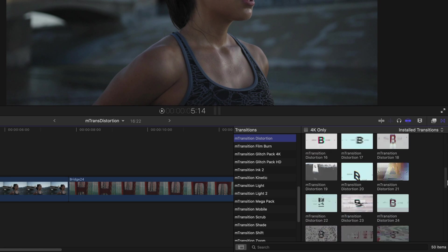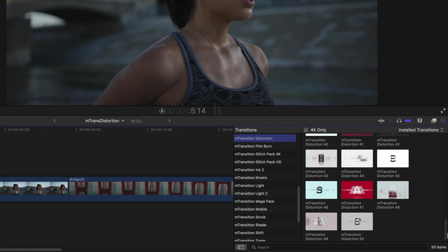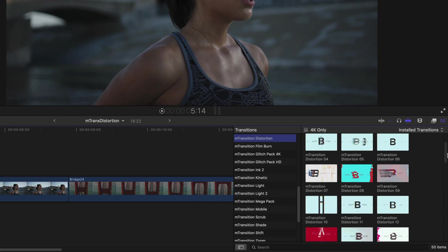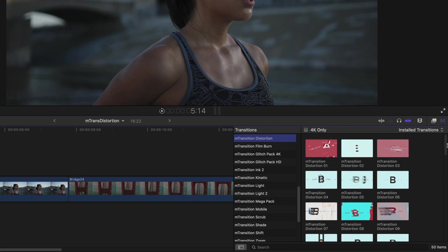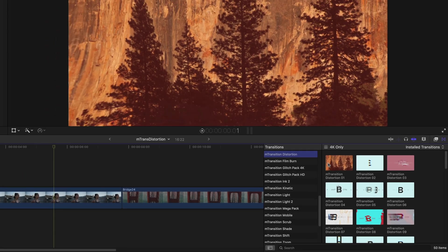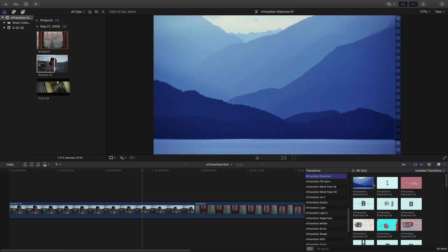There's 50 different transitions to choose from, all ranging in different distortion effects. To preview any of the distortions, just hover over it with your mouse cursor.